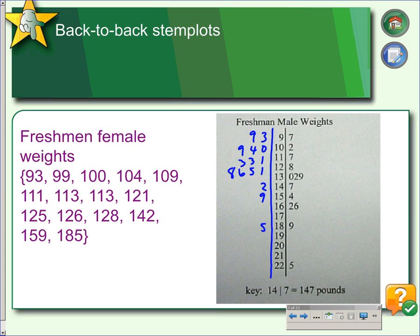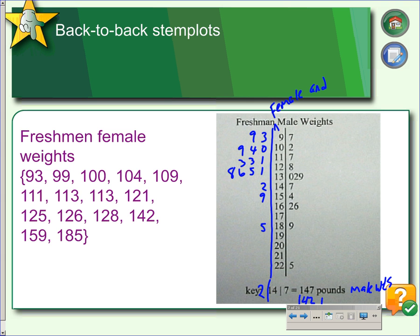If we do that, we would have to include in the title that this is female and male weights, and we would have to include in our key that we have things on each side. So 147 would be male weights, and 142 would be the pounds for females.